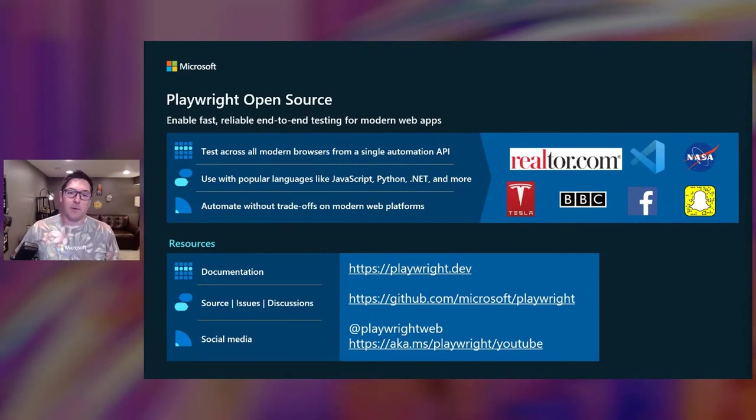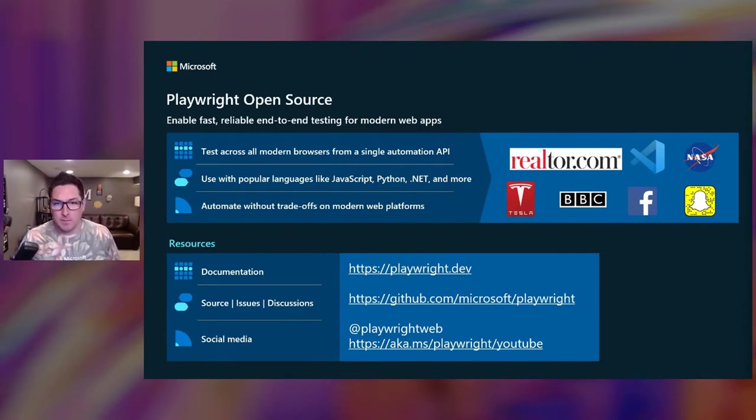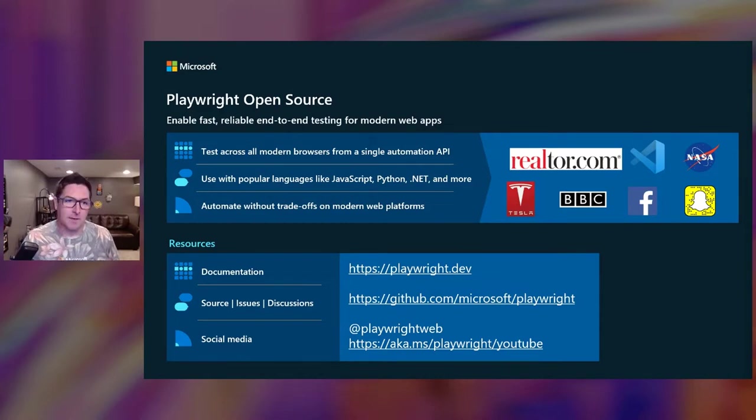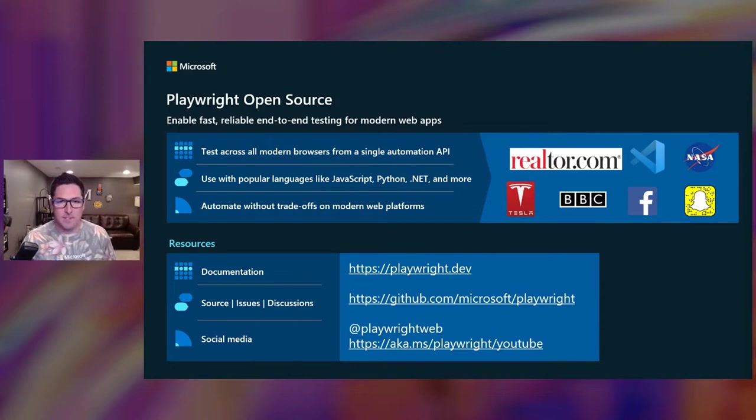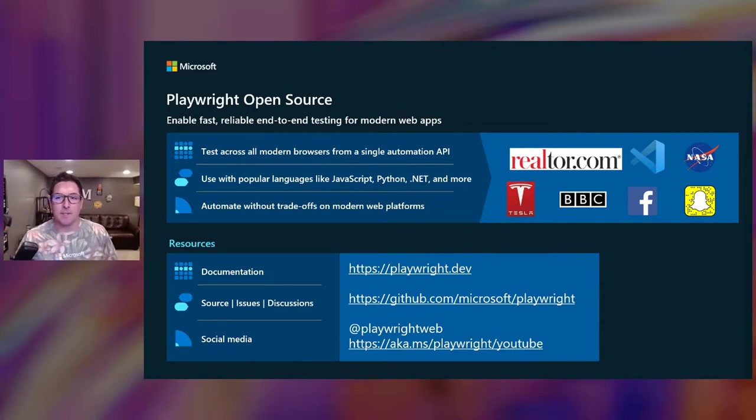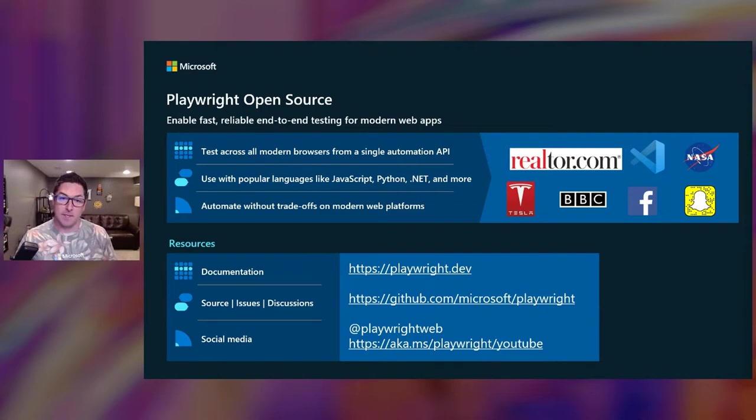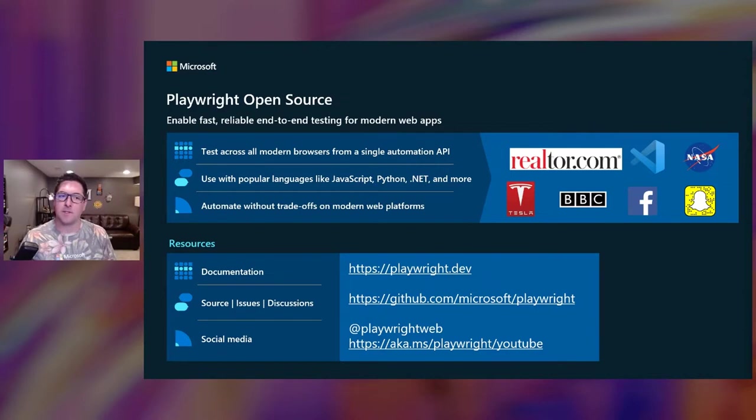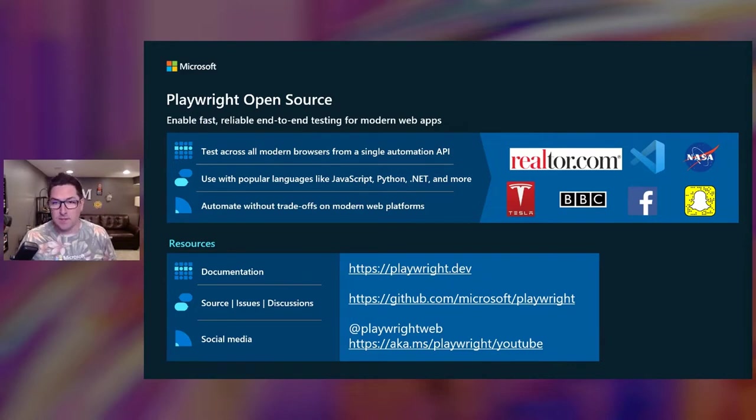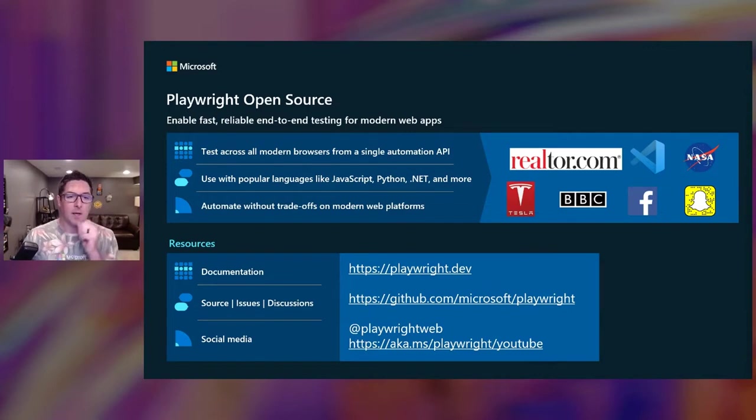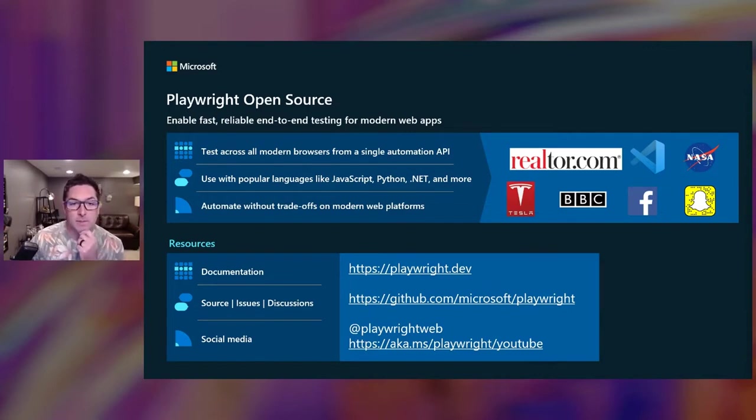Playwright is a relatively new open source cross-browser automation framework for end-to-end testing. It is developed and maintained by Microsoft. It tests across all modern browsers and it's designed to be a framework that solves the needs of testing today's modern web apps. Playwright has grown like crazy since its first stable release just back in May of 2020. It now has almost 37,000 stars on GitHub, around 200 contributors, and we've had 67 releases so far.